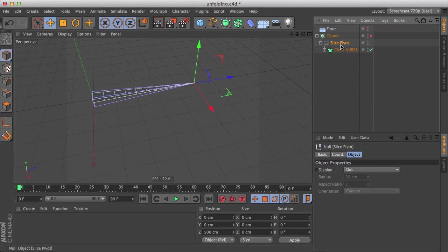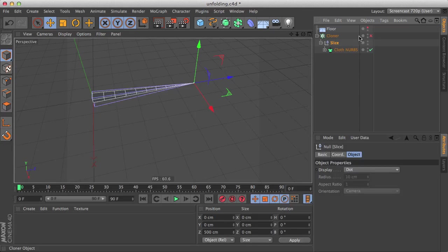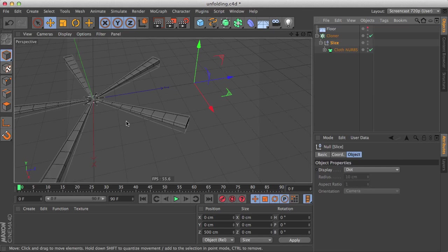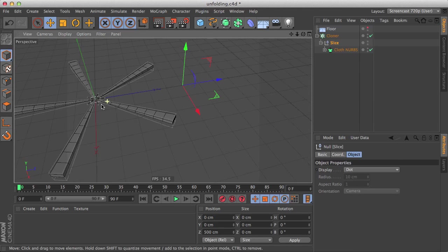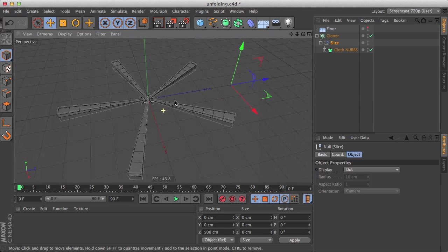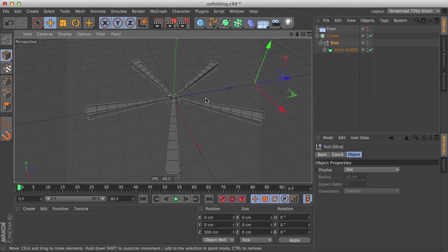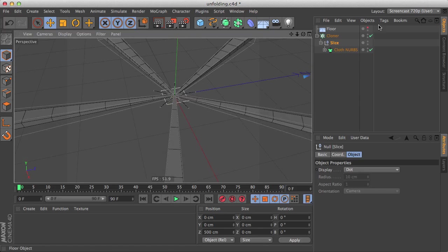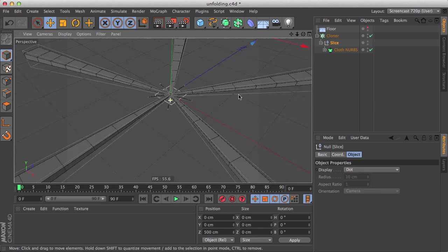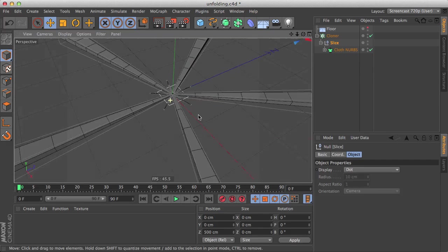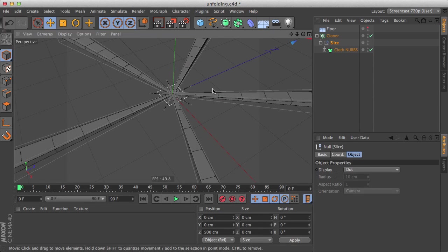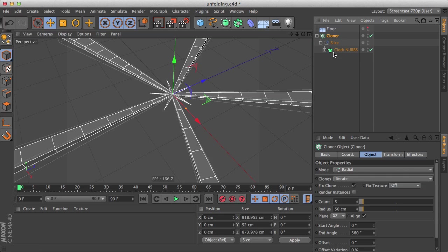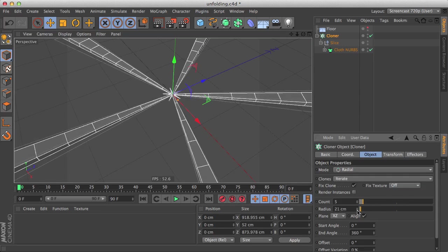And if we enable our radial cloner, we can see that it's now correctly, you know, rotated, but they still intersect.